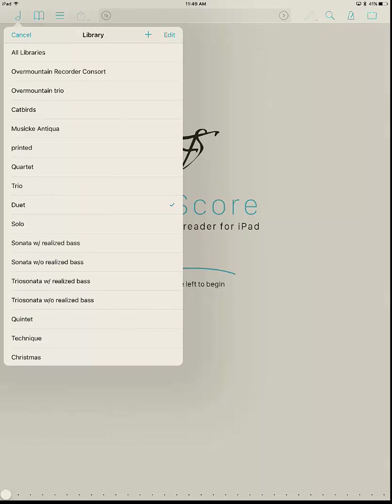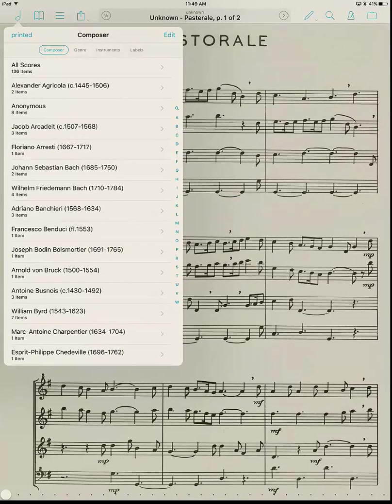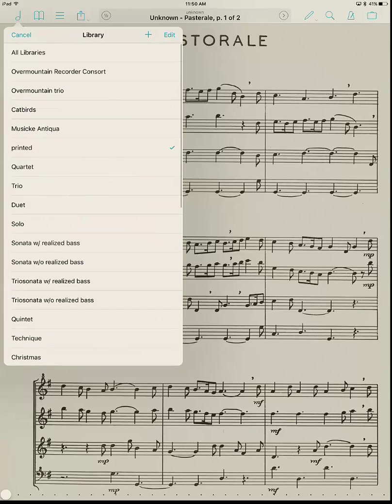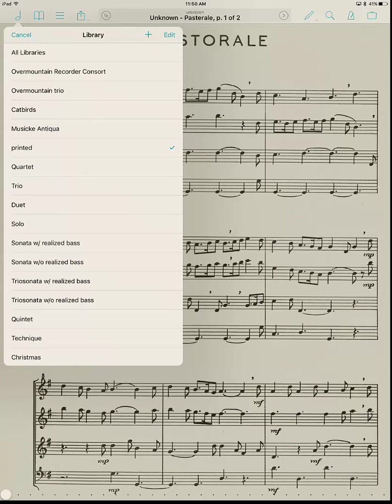And so, for example, I have a category for the Overmountain Recorder Consort, which is four people. And then I have another category for Overmountain Trios. And I play in another group called the Catbirds, and so I have a category for that. And Music Antigua, another group. I have a category for Printed. These are ones where I actually have printed out scores in a binder, so that if I'm playing with a group of people who do not have forScore, I can select from this list, and these are pieces that we would be able to play. So, and I have Quartet, Trio, Duet, Solo. Notice that I do not use plurals in here because you don't want to have one category that's quartets and another one that's quartet, and to save the complication with that in all these things, I simply do singular in everything except all libraries, which I didn't create.